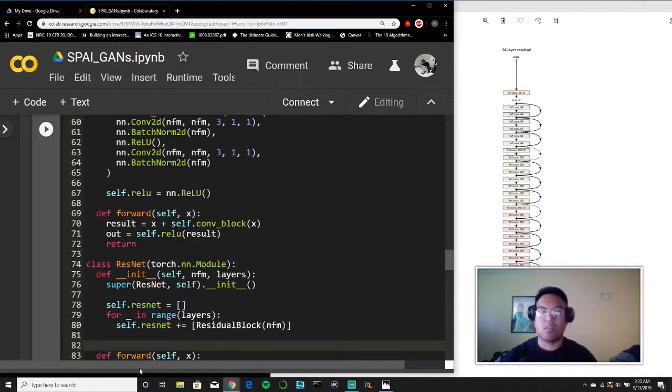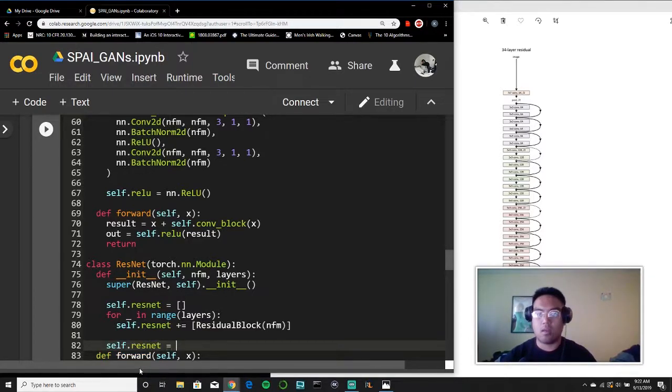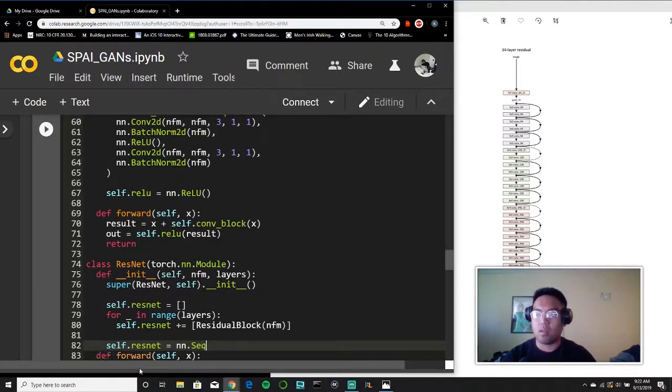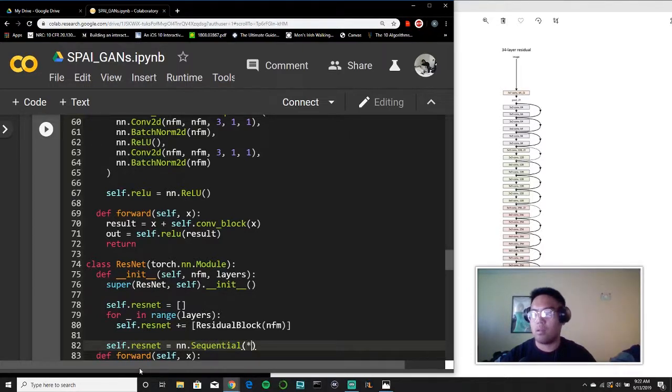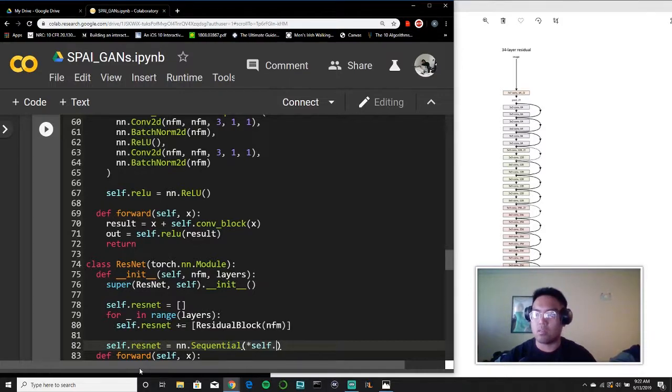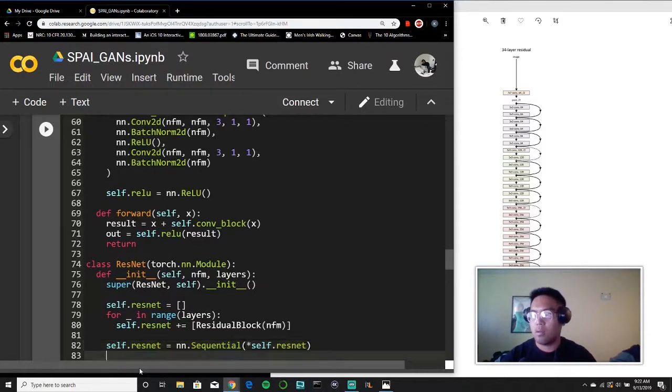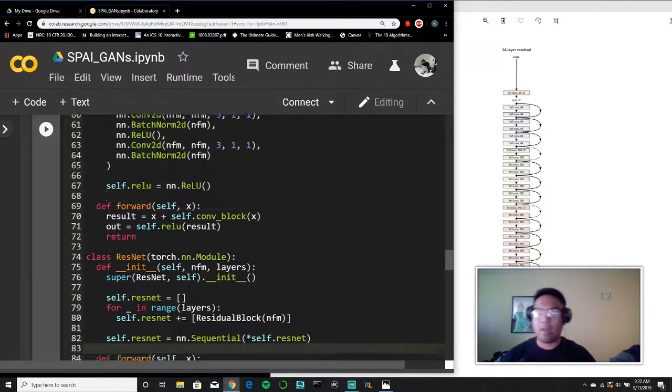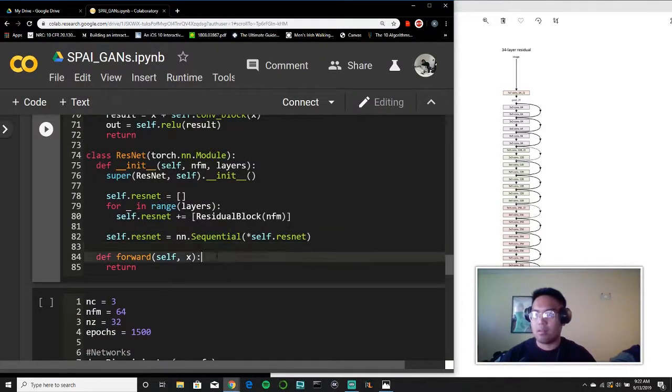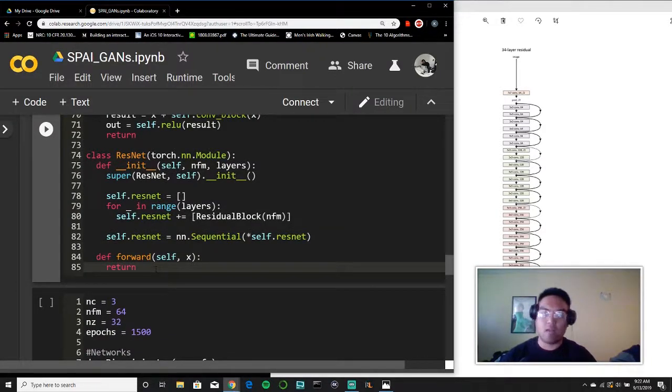So it's pretty simple. We'll say ResNet equals, and then we want to put it in a sequential method. And to do that, we just unpack it as follows. And that's our ResNet. All we need to do now is say self.resNet, apply that to our inputs.